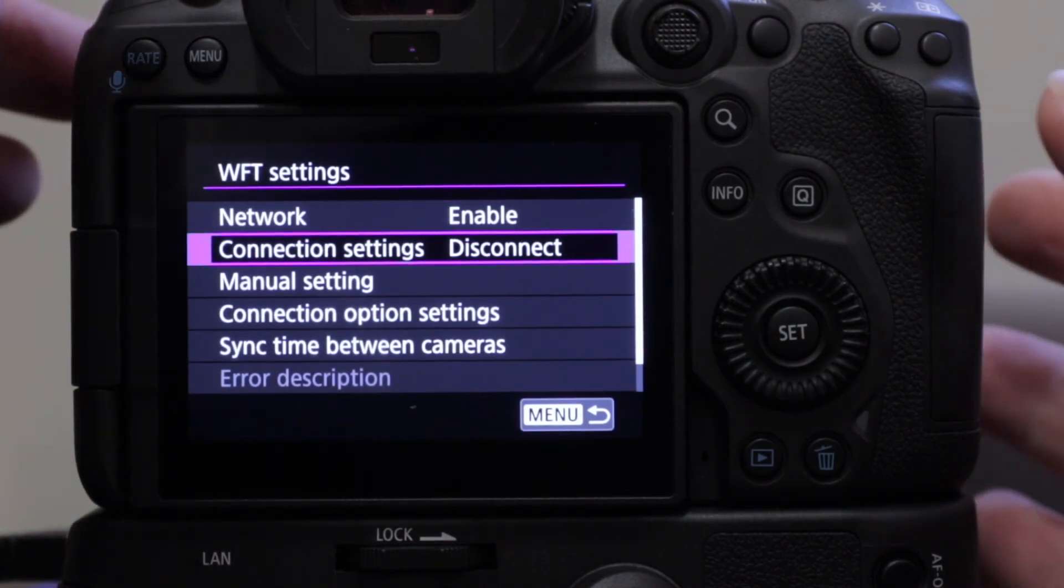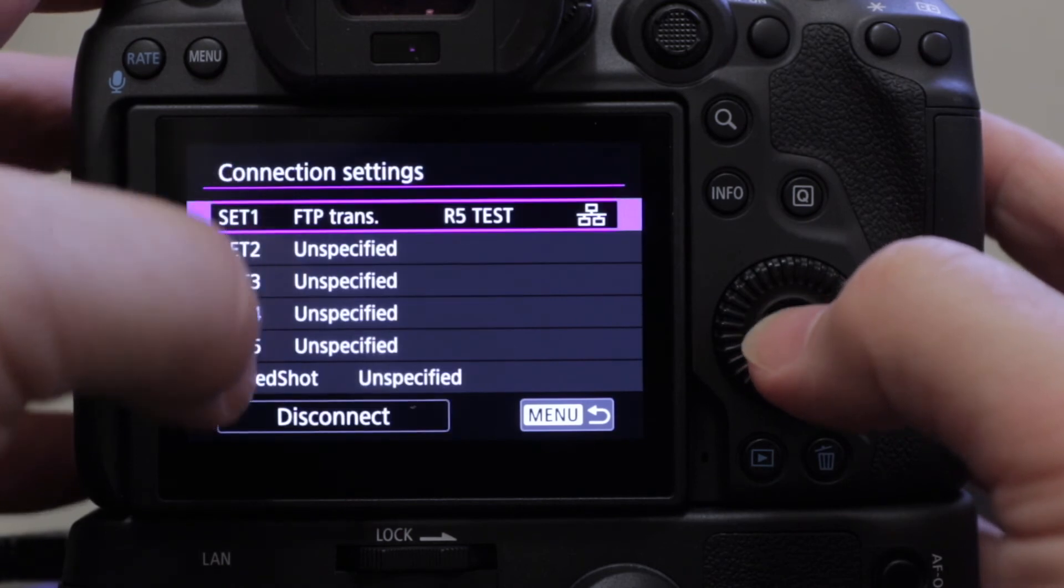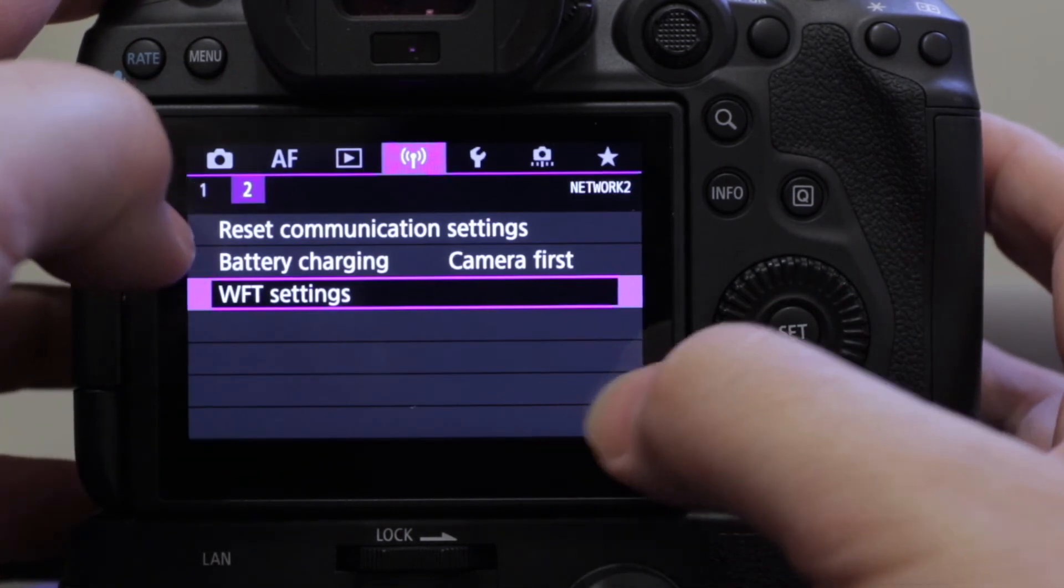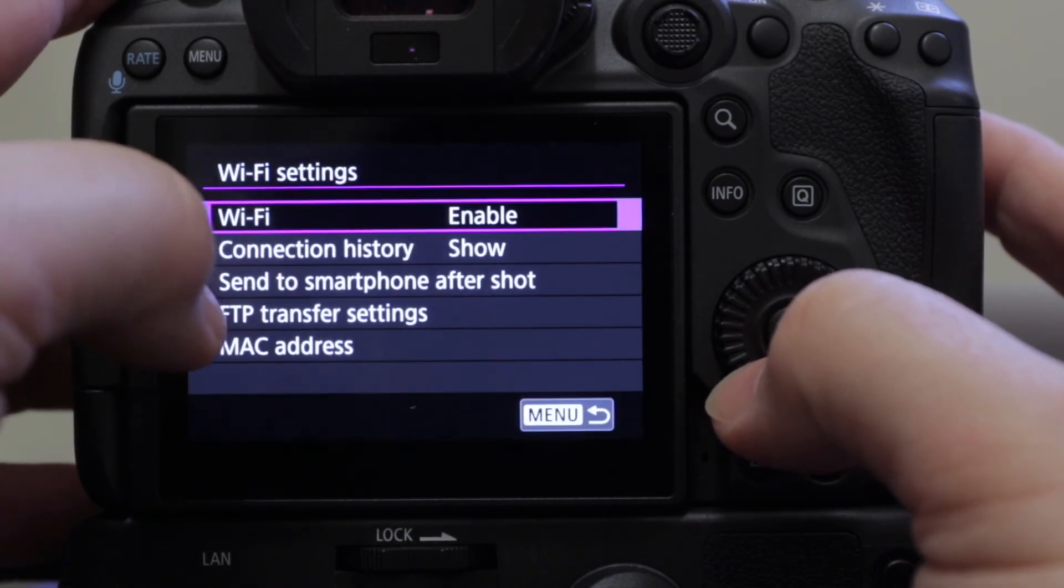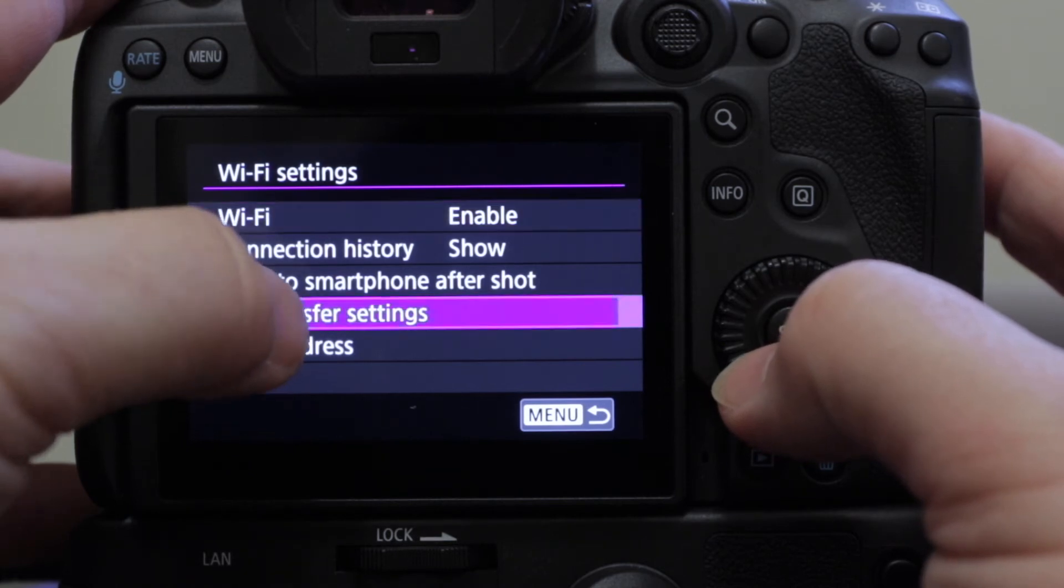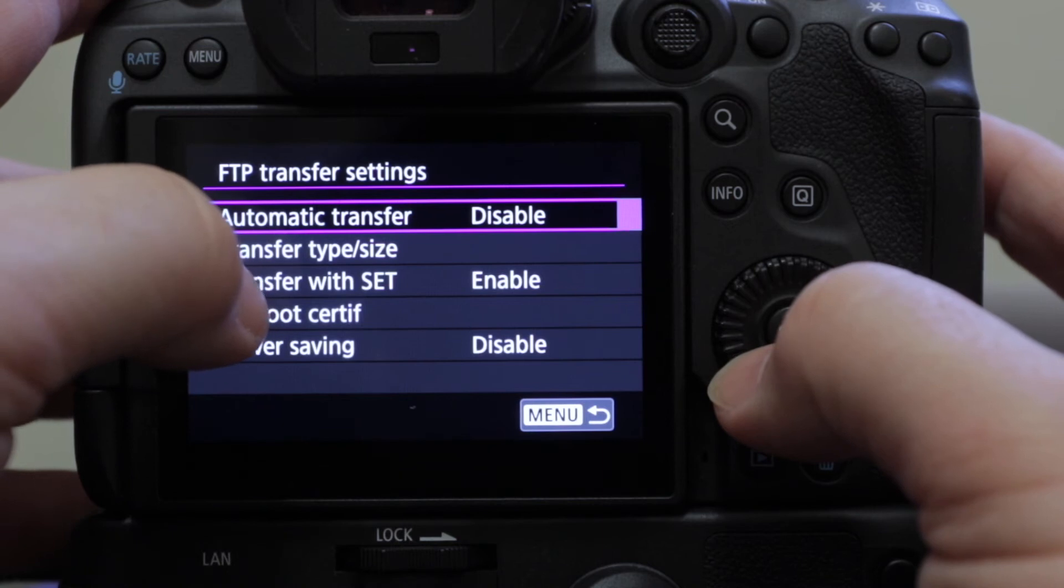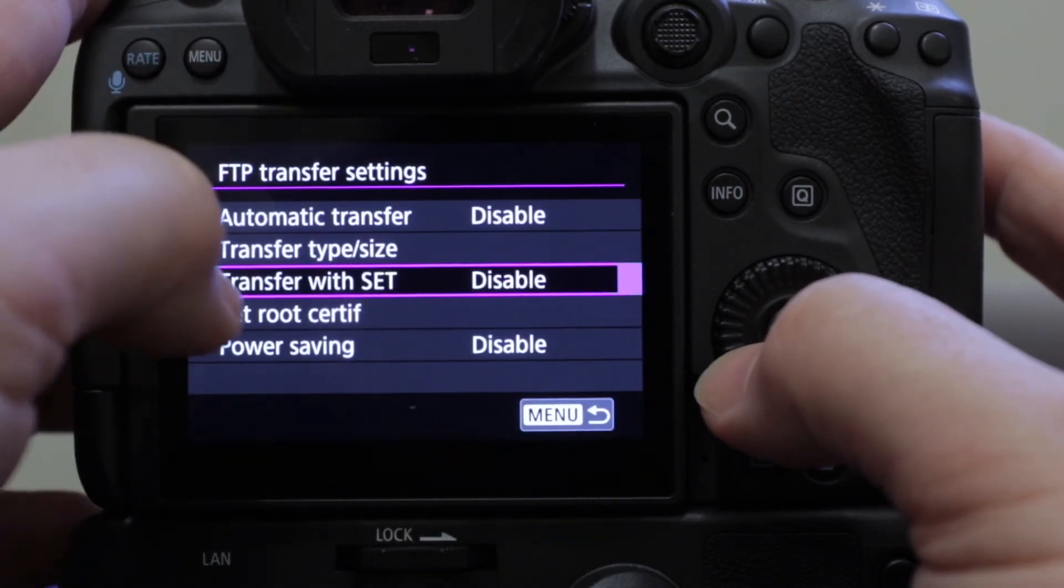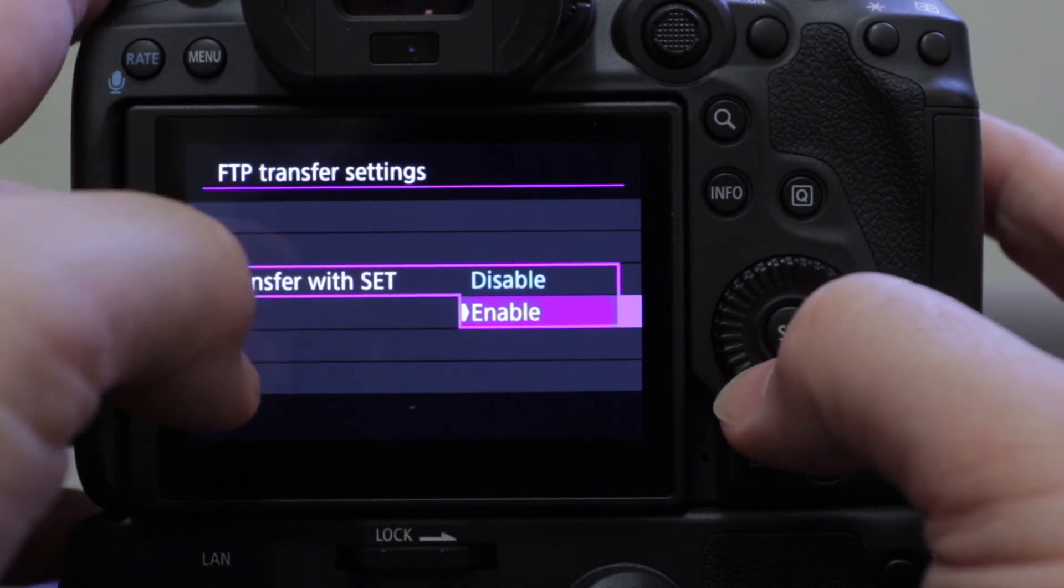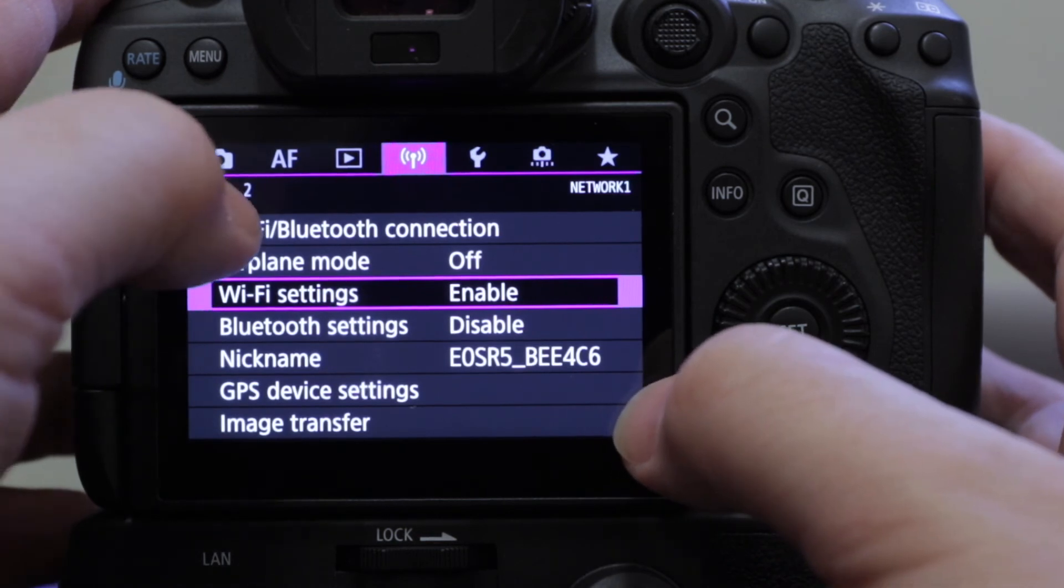So before we get going with sending pictures, there's one other setting I want to make sure is okay. So while we're disconnected, go back to the menu, go back to page one, make sure the Wi-Fi settings are enabled, and then look down and see FTP transfer settings. Now you can see transfer with set is enabled because that's what I've already done, but the default is disabled. So you'll see this the first time you do it, and then you want to just take that, put enable, and then back to the menu.